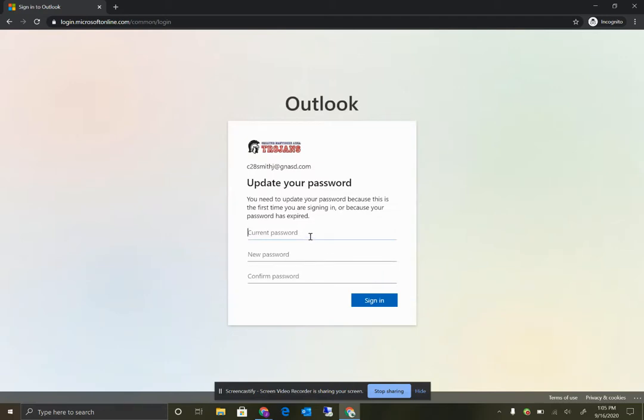And if done correctly, you should see an update your password field if this is the first time logging into your student's account. You will have to enter the current password, which is that temporary password that we've been discussing. And then you're going to have to select a new password.